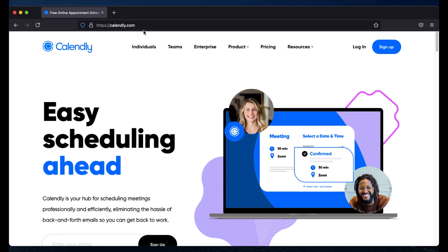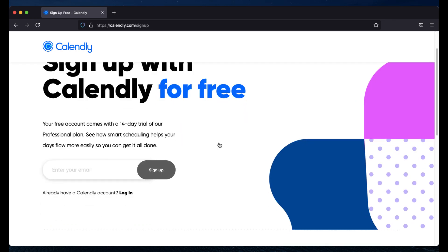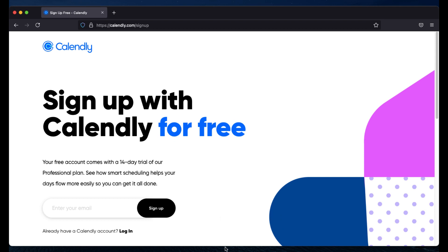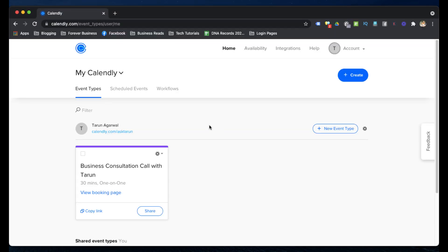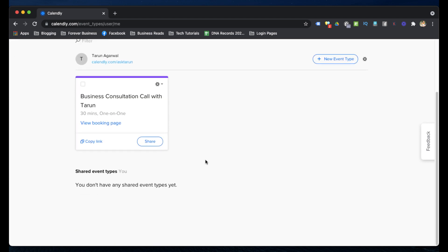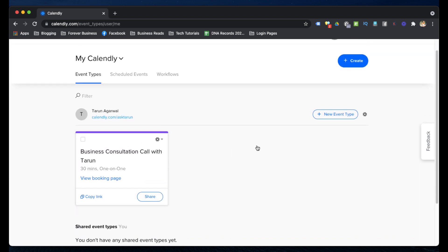To set up your account, go to calendly.com, click Sign Up, and fill in your email ID along with all the required information. I'm not going through all the setup steps, but once your account is created, I'll show you the entire portal — my own portal — to give you a demo of what features are available. Once you create your account, you may find multiple calendars; you can remove all of them and just keep one calendar.